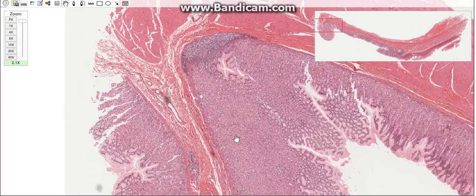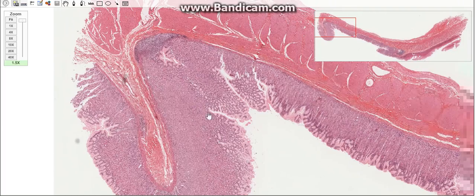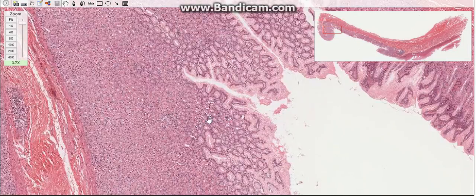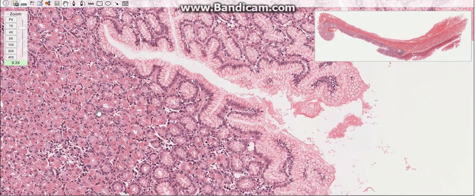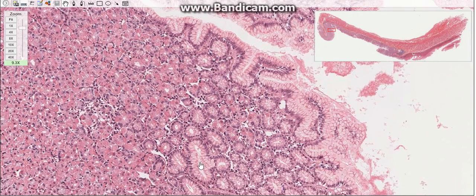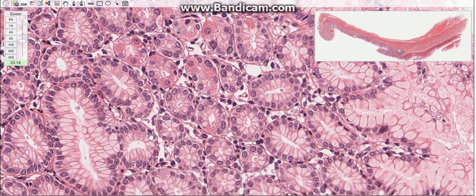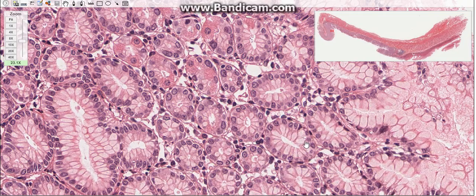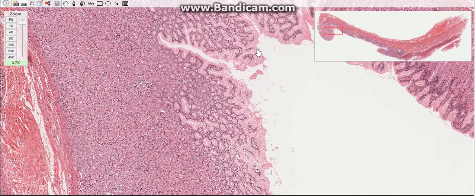The pyloric region is the part of the stomach proximal to the pyloric sphincter. It contains pyloric glands, which are short, coiled, branched tubular glands with a wide lumen. Their cells secrete mucus and are similar in appearance to the surface mucous cells. The gastric pits in this region are very deep, extending about halfway down to the muscularis mucosa.